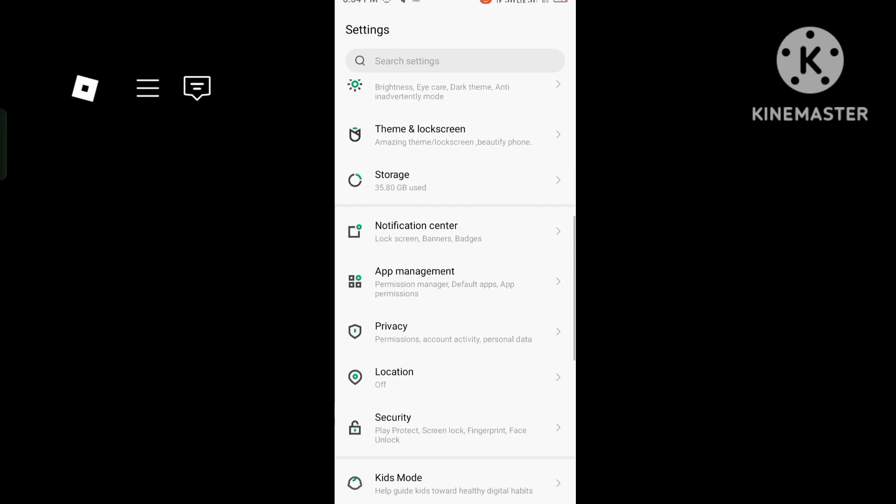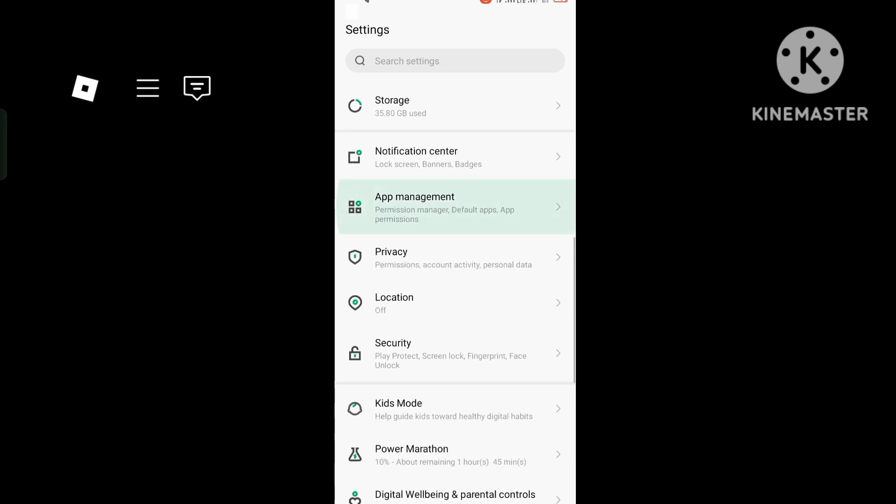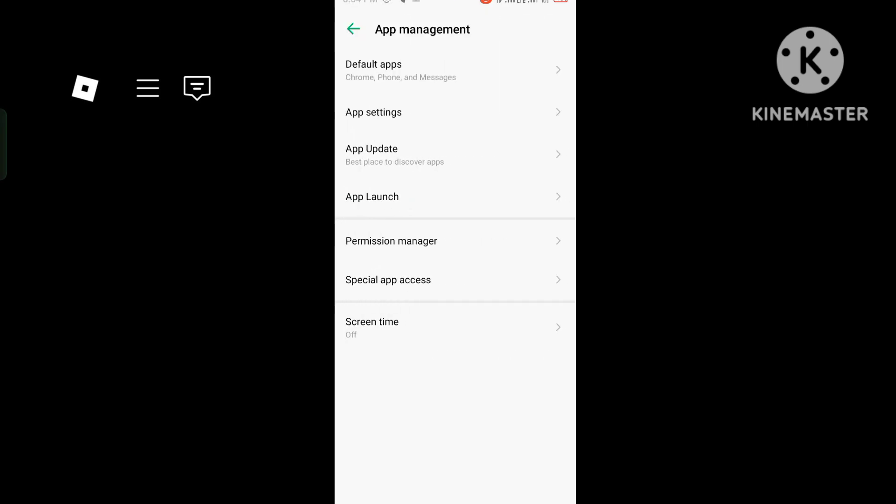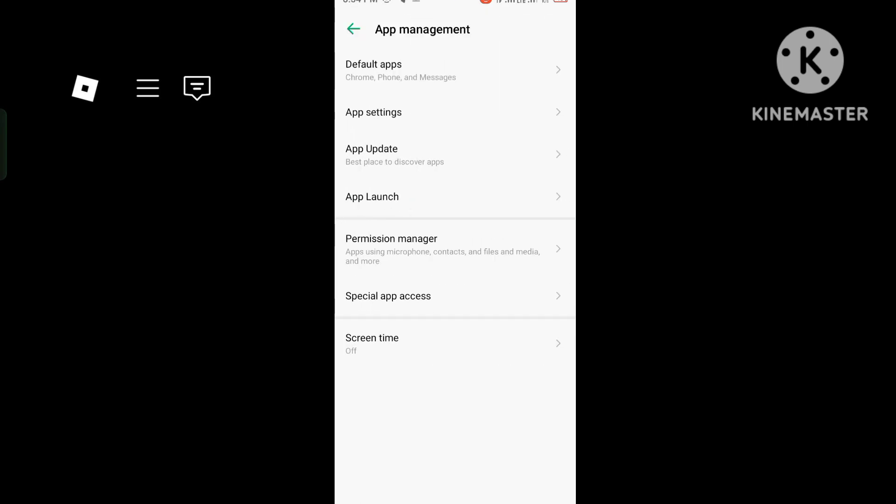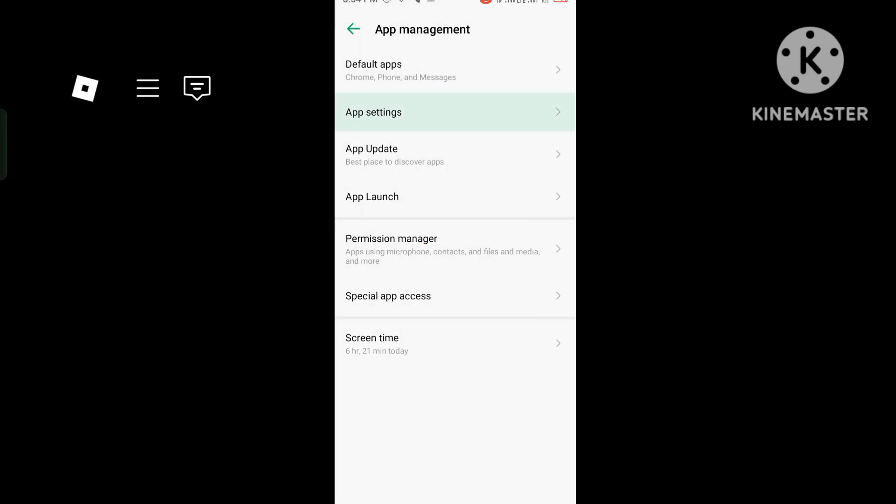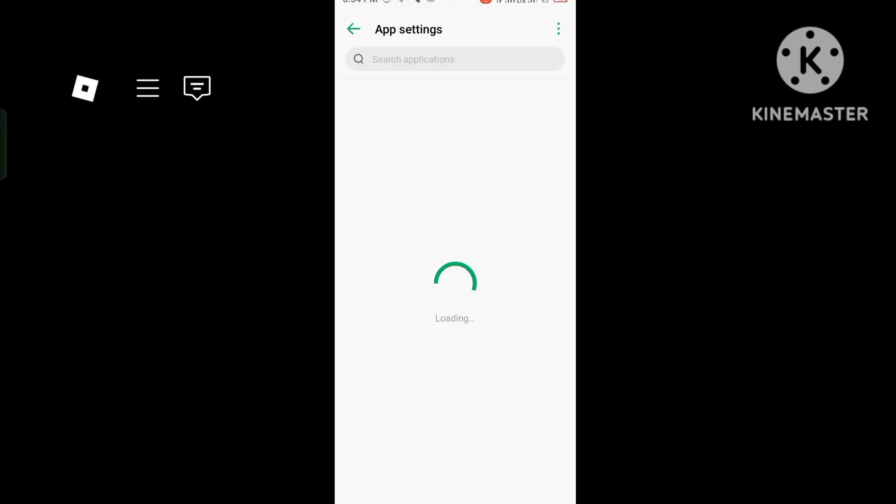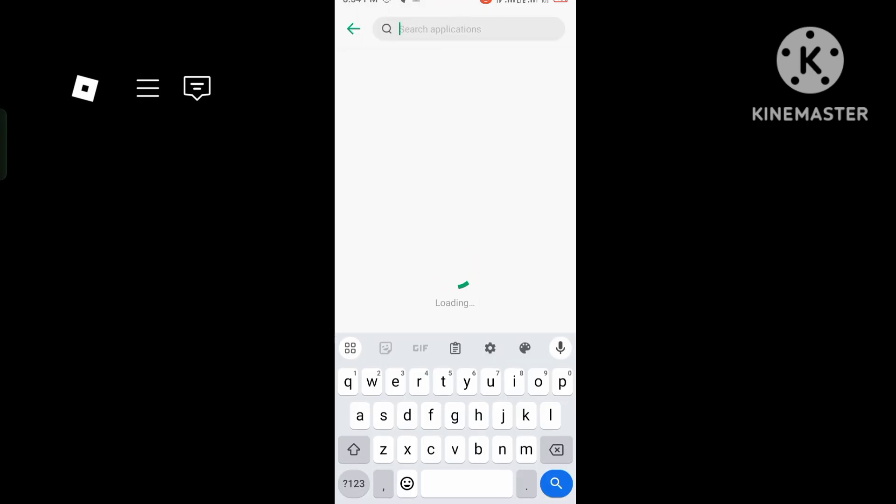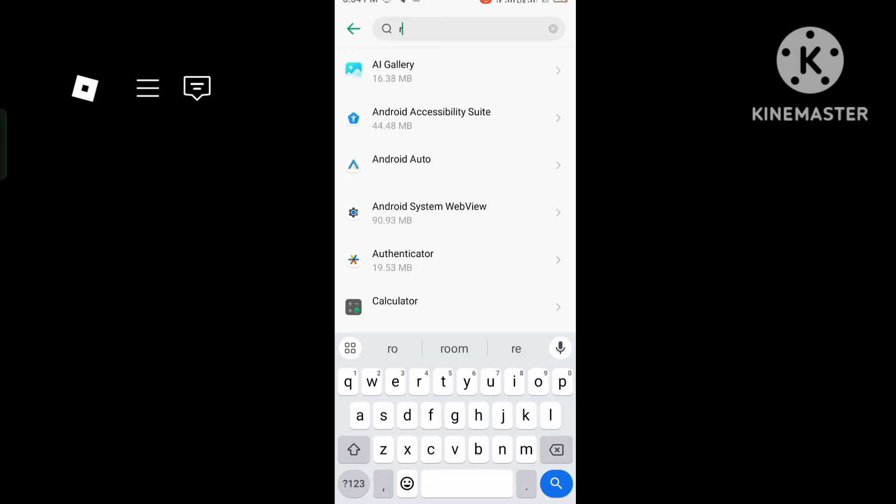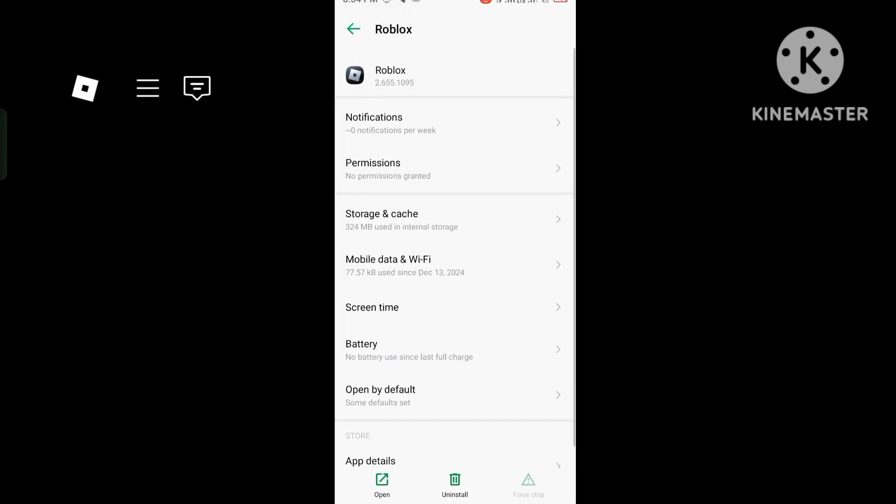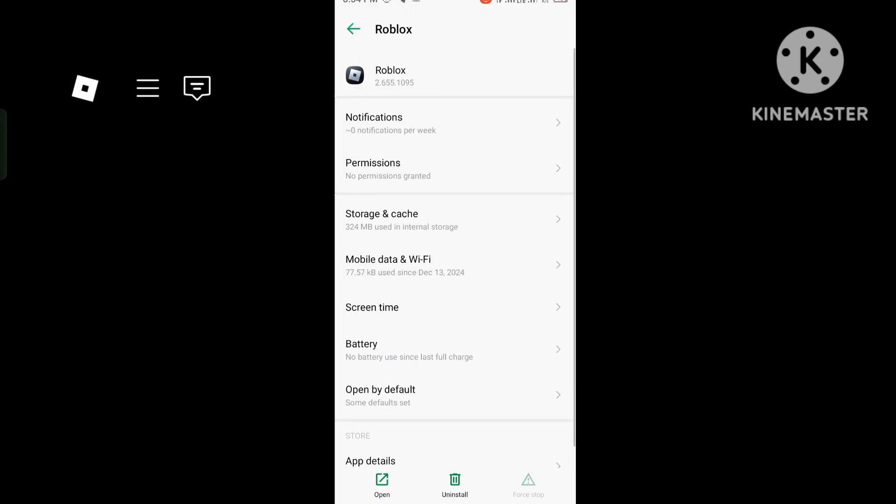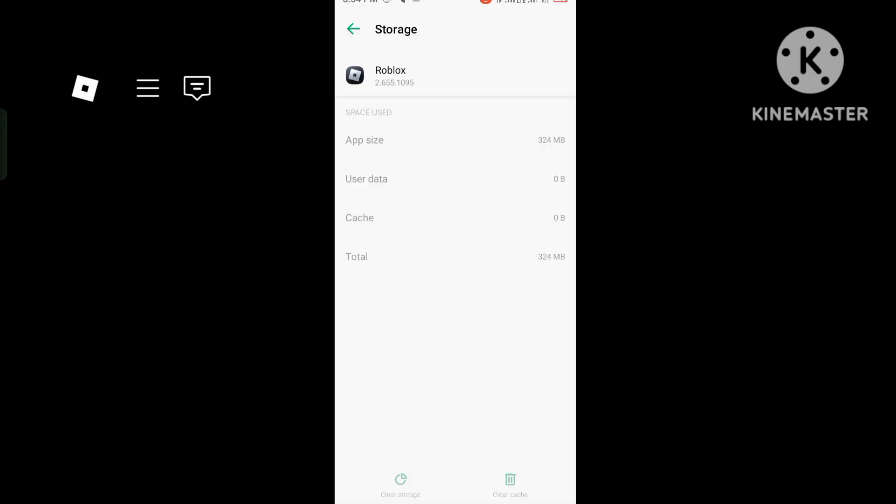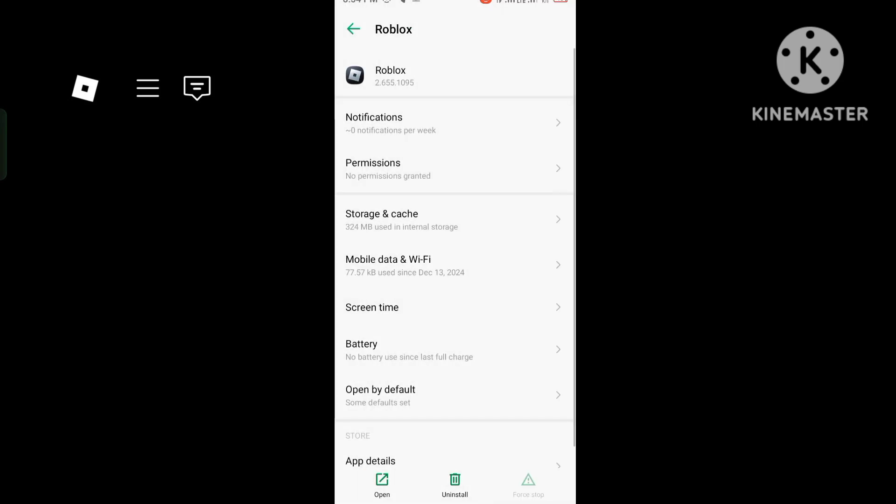Open app settings. I'm opening settings and searching for Roblox games in the search bar. Then go to permissions and storage. Open storage and clear the cache and storage data.